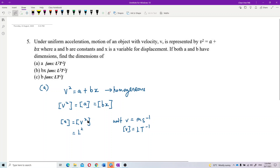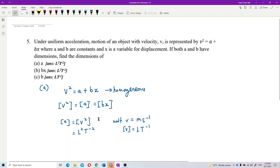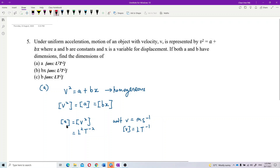So for v², we have L²T⁻². We just translate from the unit — if the unit is meters, the dimension is L; if the unit is seconds, the dimension is T. So the dimension of a equals the dimension of v², which is L²T⁻².